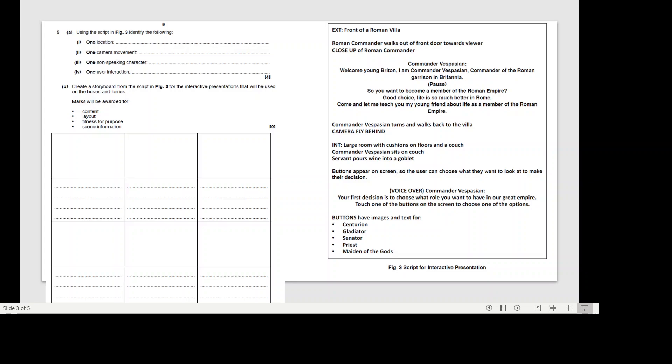Commander Vespian. Your first decision is to choose what role you want to have in our great empire. Touch one of the buttons on the screen to choose one of the options. Buttons have images and texts for a centurion, a gladiator, a senator, a priest, and a maiden of the gods.